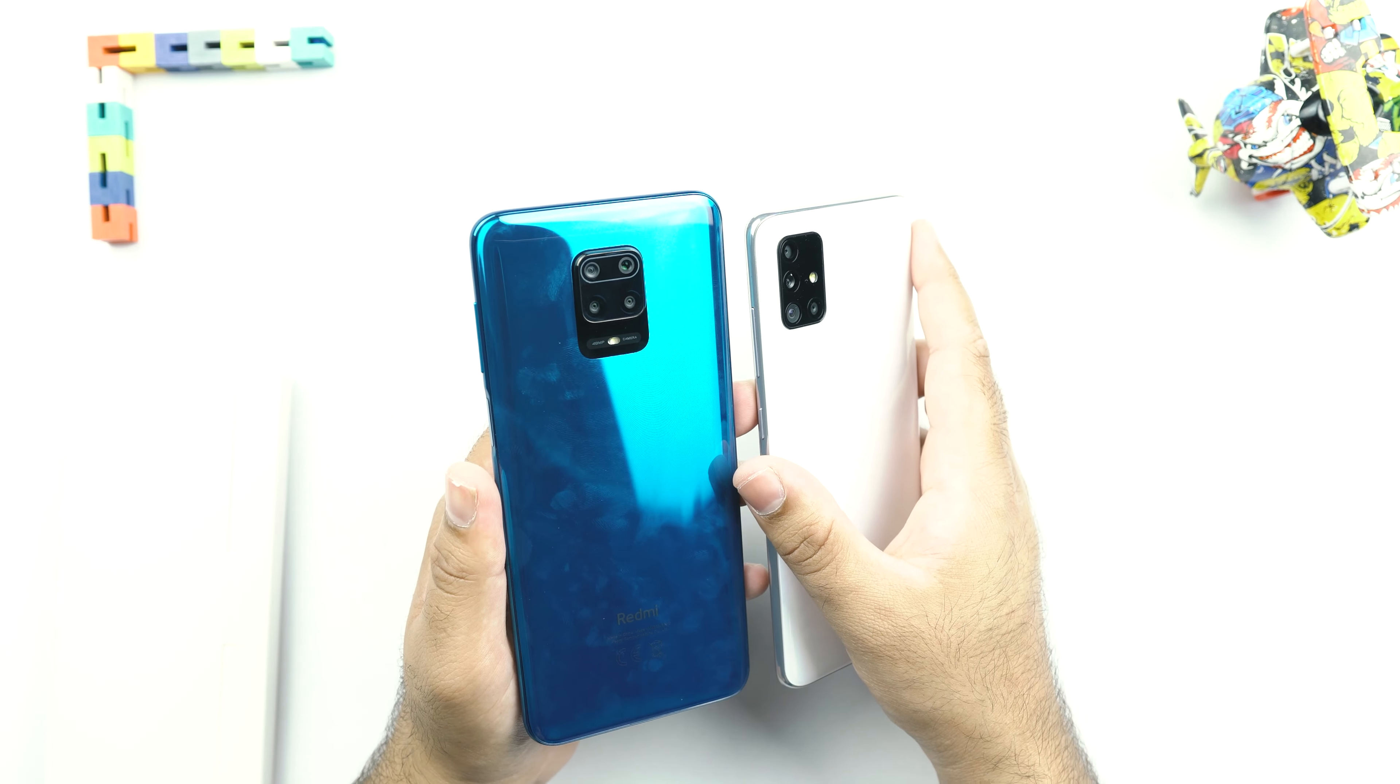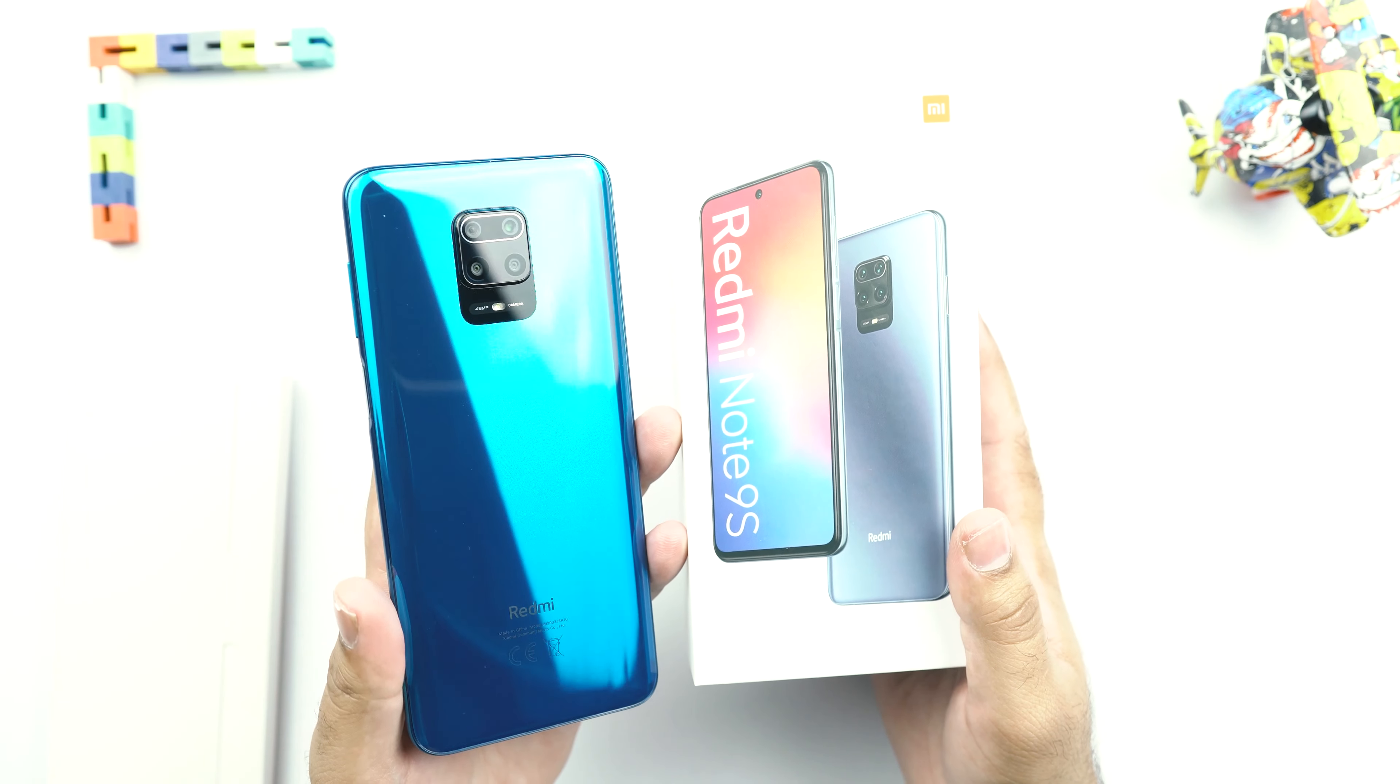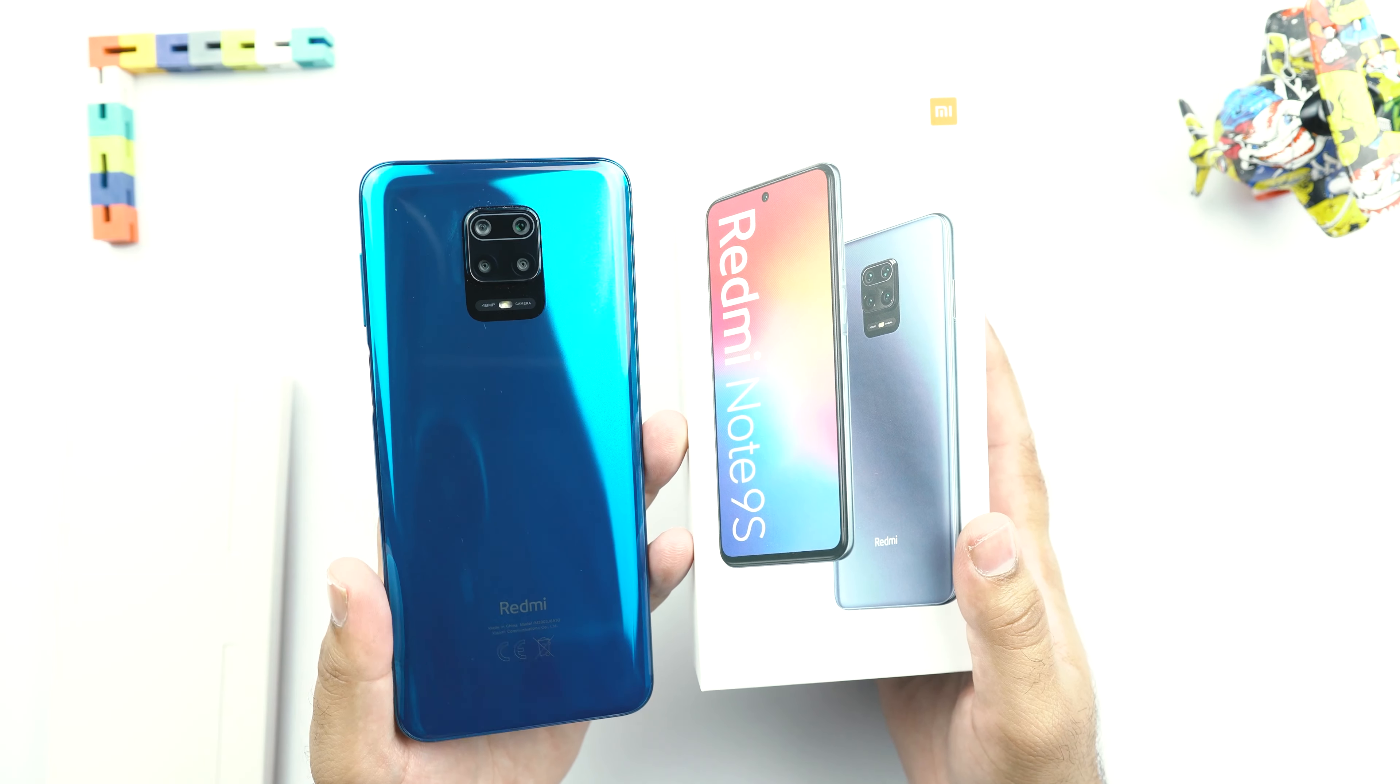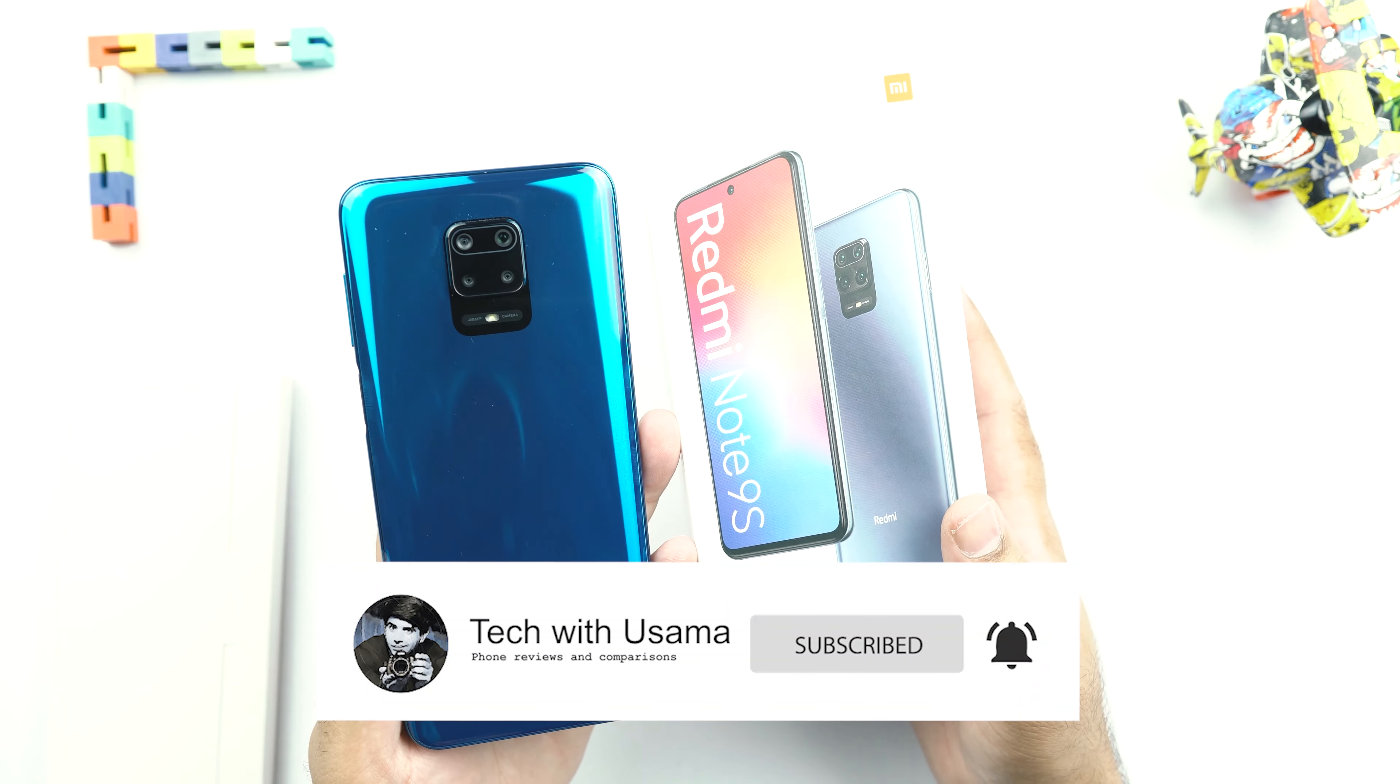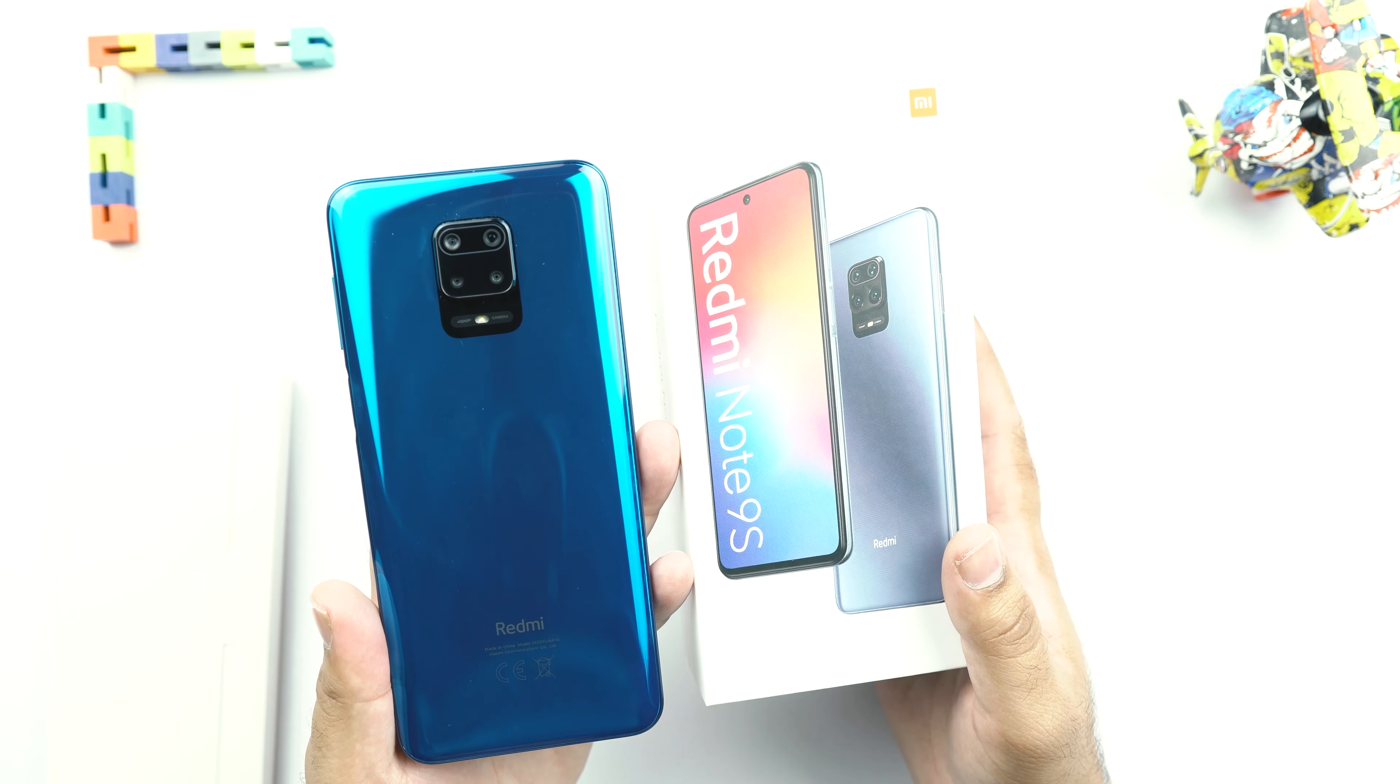So that's all with my unboxing and first impressions video of the Redmi Note 9S. I hope that you guys really like this video. If you like this video, please make sure that you hit the thumbs up button and if you loved it. And if you loved it, make sure that you do not leave without hitting that subscribe button. With that said, I will sign off and I will see you in the next one really soon.